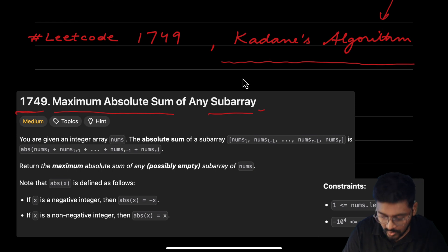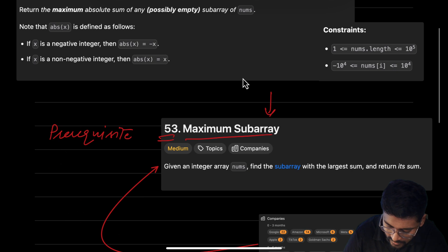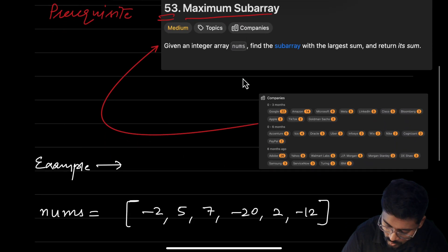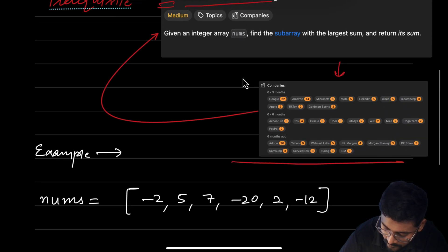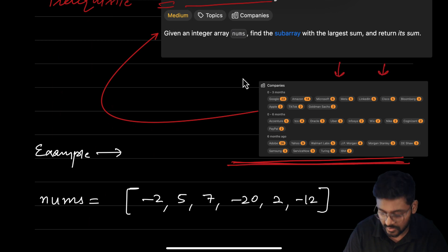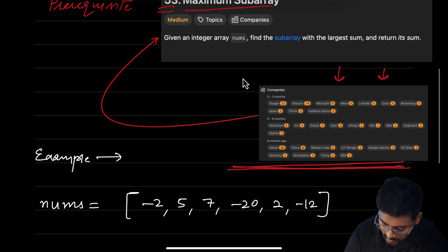Before moving to this question, we have a prerequisite question, that is LeetCode 53, Maximum Subarray. In this question, we are given an array and we have to return the maximum subarray sum. This question is very important — it has been asked a lot by tier one companies recently and it is a must-solve question. You can see all the big names: Google, Amazon, Microsoft, Meta, LinkedIn, and so many more.